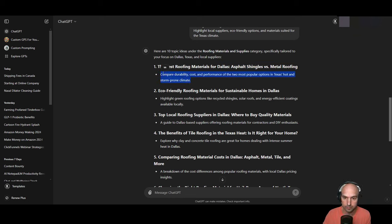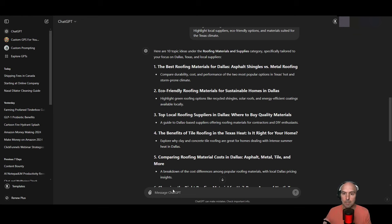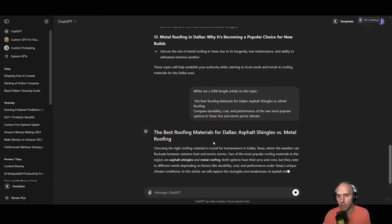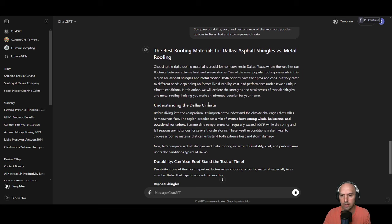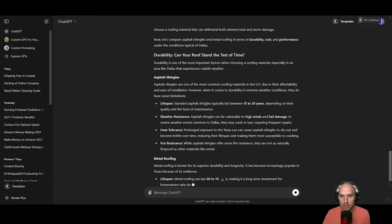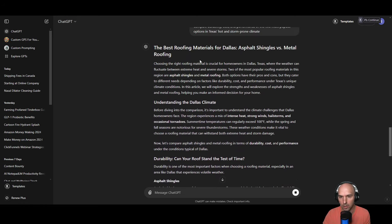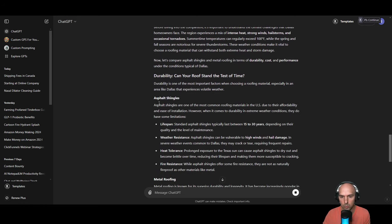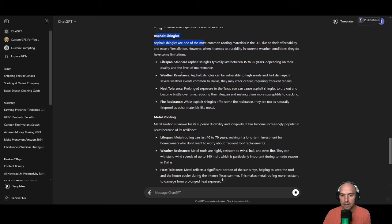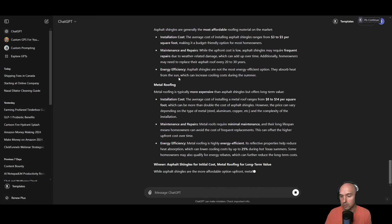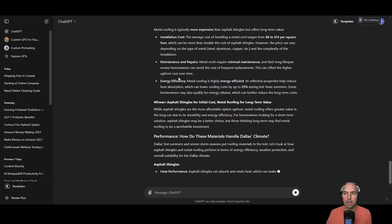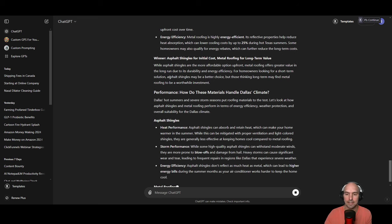So let's just take this first topic and ask ChatGPT to write a 2,000-word article about it. We might not get exactly 2,000 words, but we'll see how far we get. Now we have our article — it covers durability, and we would need to find asphalt shingles and metal roofing products to add. The article is doing a pretty good job, but you have to think — how many other people are doing the exact same thing?